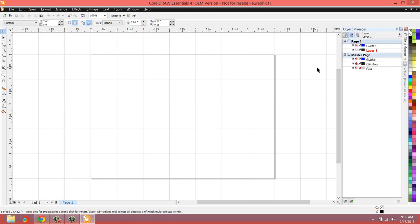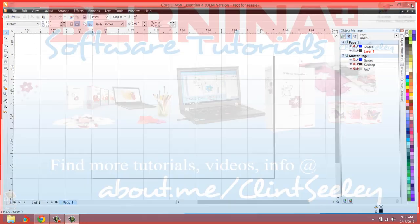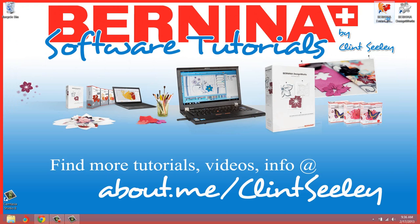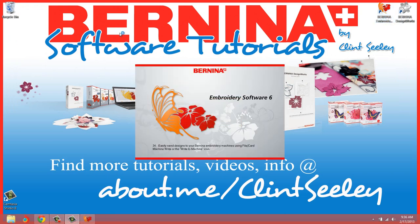Now when we close CorelDRAW, we have set the default. Every time from here on out that we open, and I'll show you. Every time that we open the Bernina Embroidery Software from here on out, when we switch to the Art Canvas, it will look correct the way that you want it. Let's double click and load the software. And this will take a second.